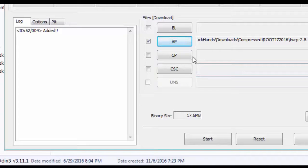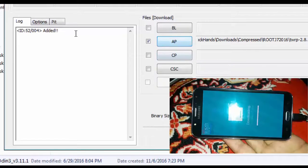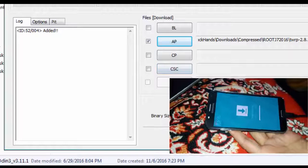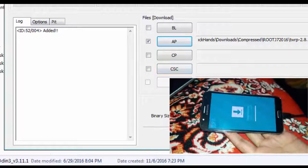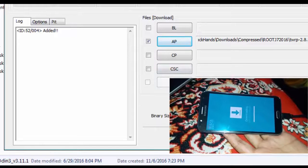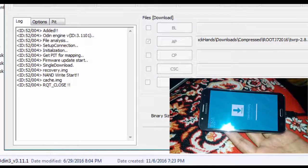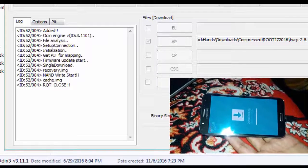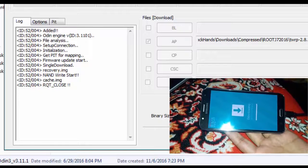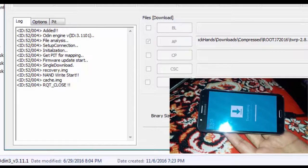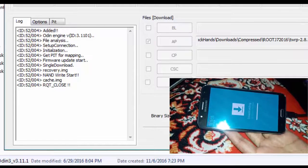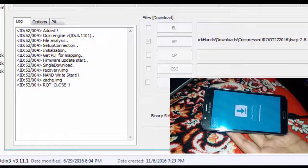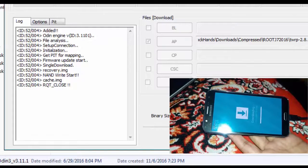So the process has started. It will now take five minutes to flash the recovery, so be patient.